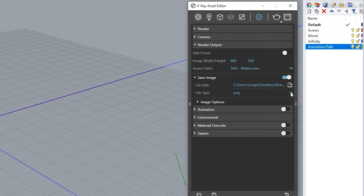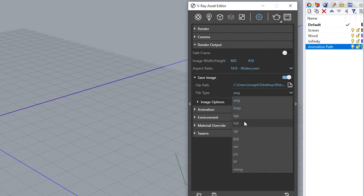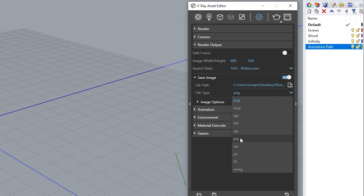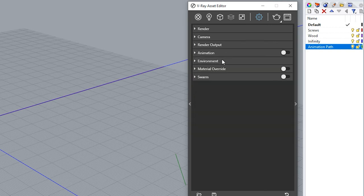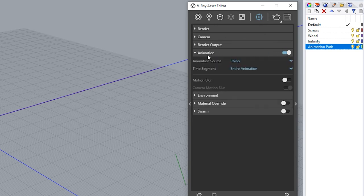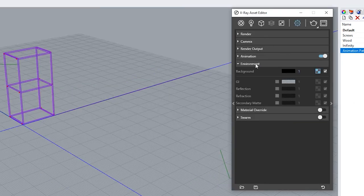Turn on the option to save image and make sure you're saving the path where you will remember where to find your files because all your images will be saving the path you choose. File type jpeg. Turn on the option animation and for this option just make sure your animation source is rhino and time segment our entire animation.